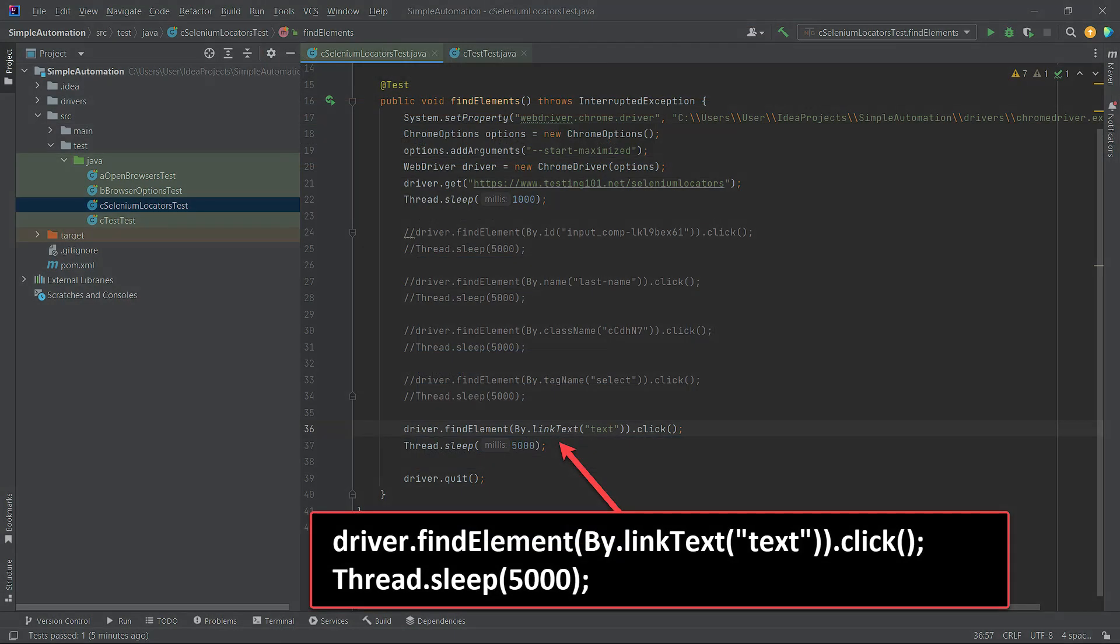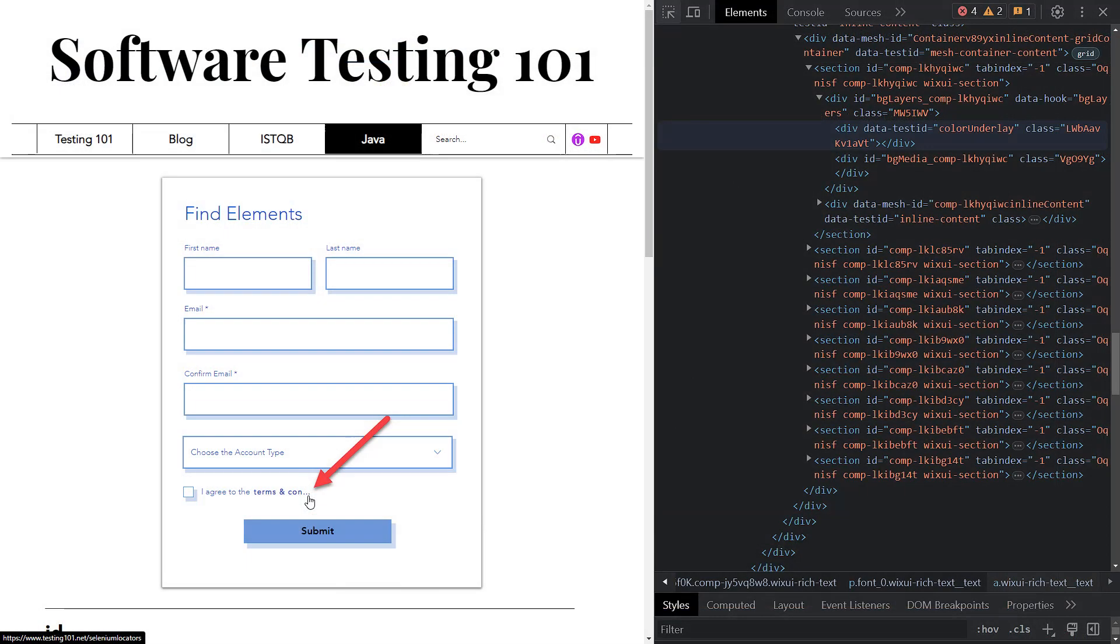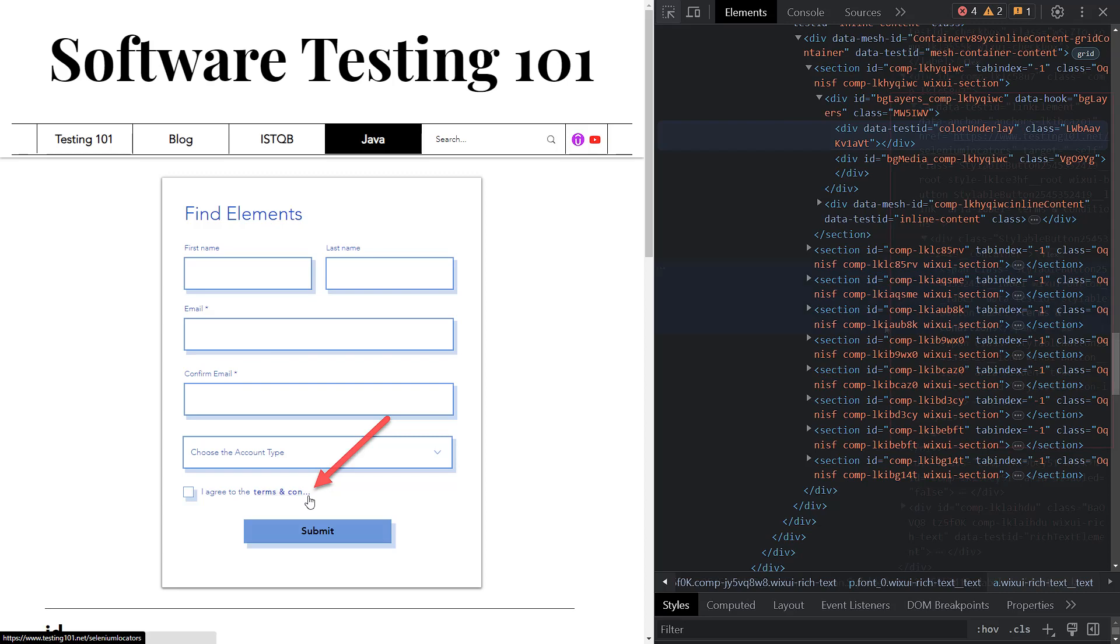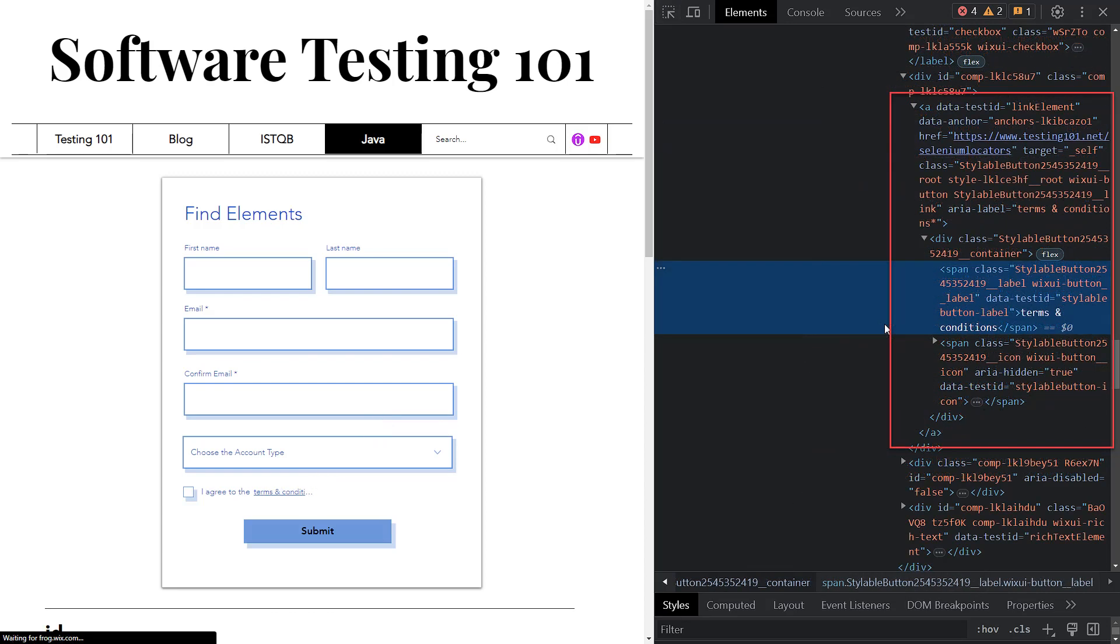Let's add the findElement(By.linkText) method to our class. The syntax is similar to the previous locators. Then let's find the link for the form, which we added as the terms and conditions link. If you inspect it with the Chrome Dev tools, you will find the A tag which represents the link tag.